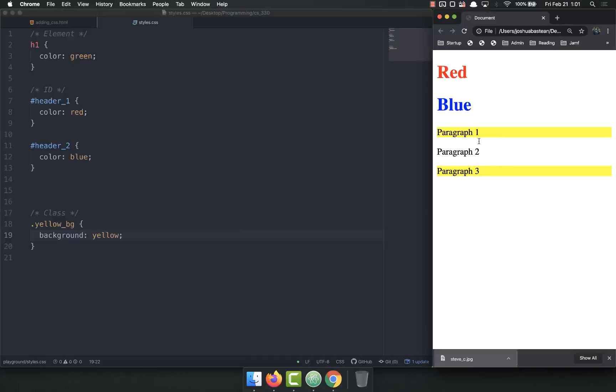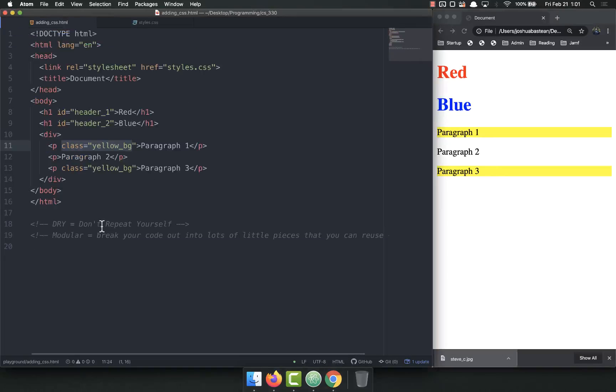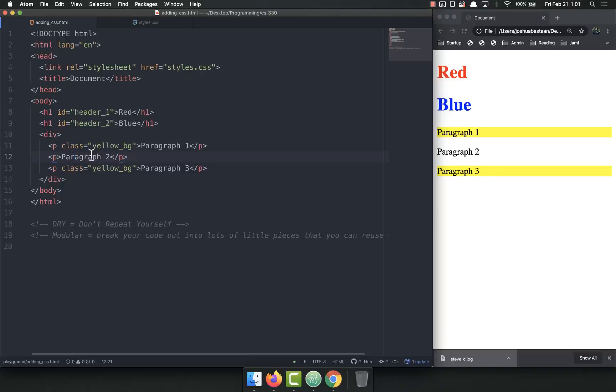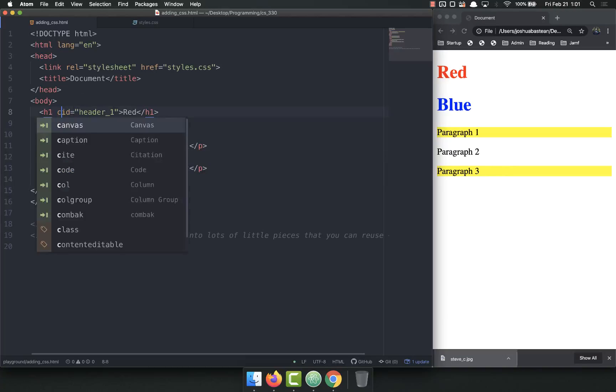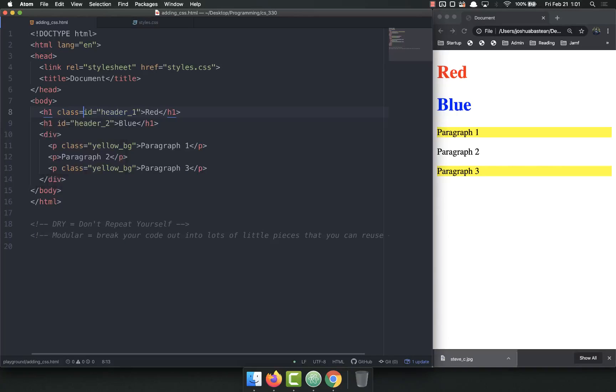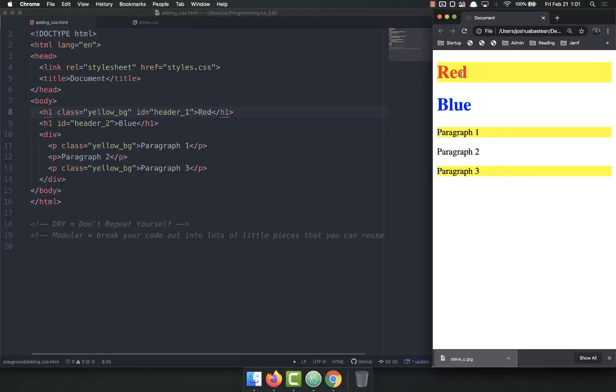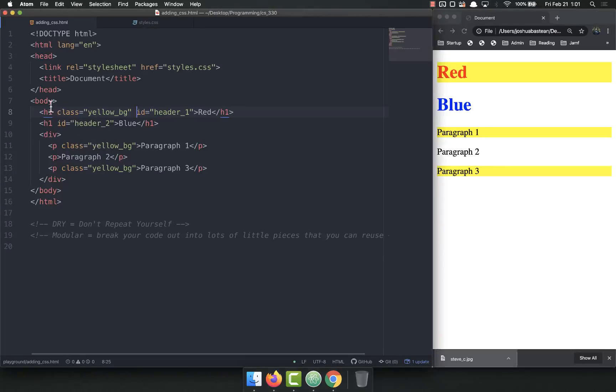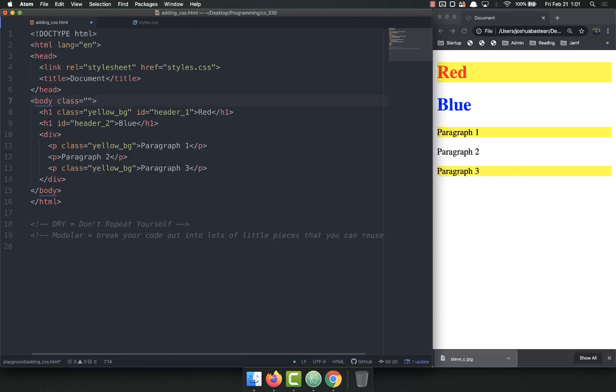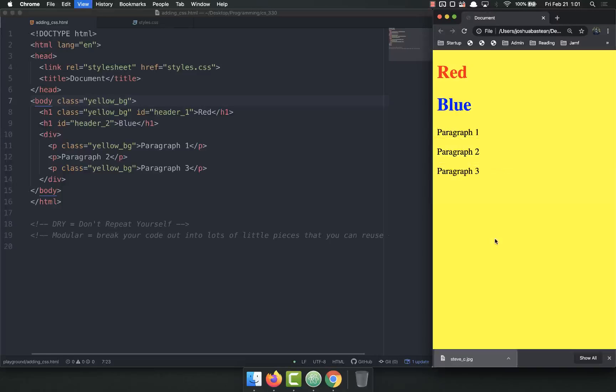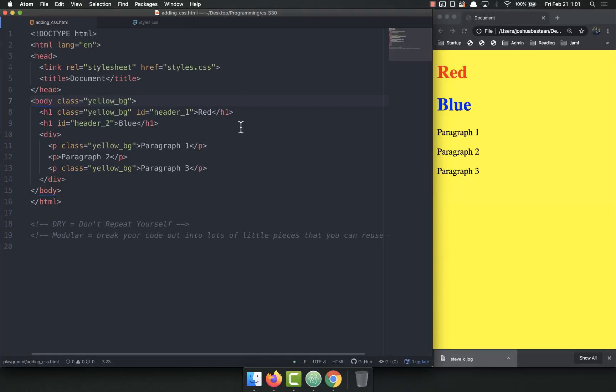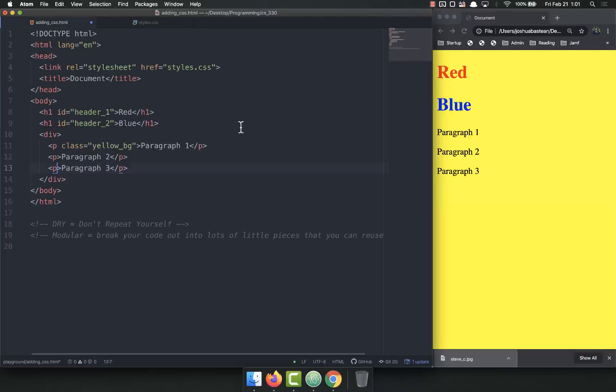And you'll notice it applied only to the ones that have that class. It did not apply to paragraph two. I can come up here into an entirely different element. Equals yellow BG. And apply that same class, and it will apply. So it can be anything. It can be the body. Class equals yellow BG. Refresh. And now the entire body has a background that is yellow. I don't want that, but I could.